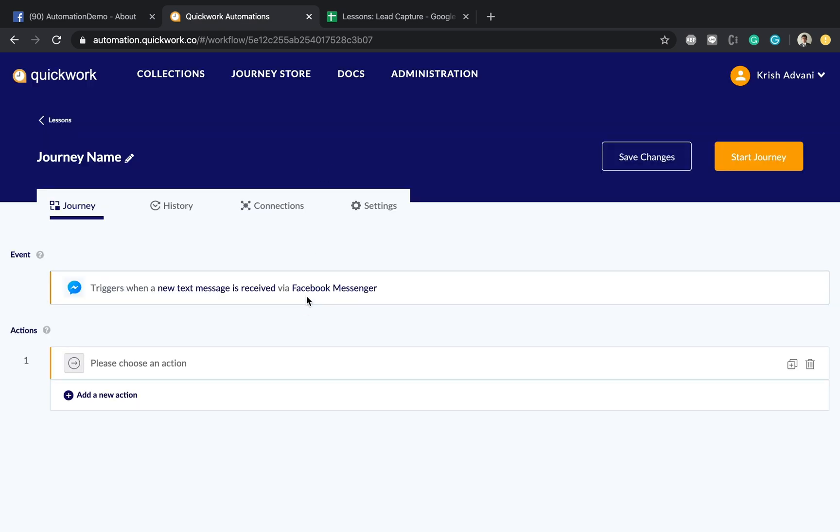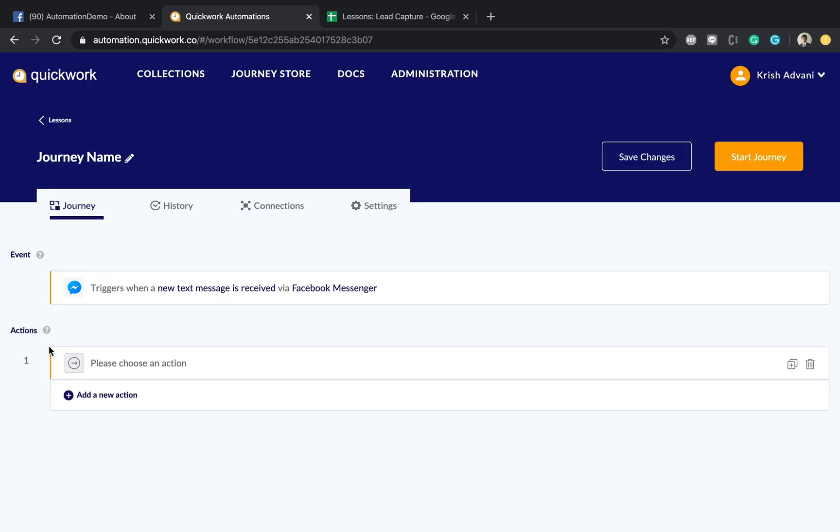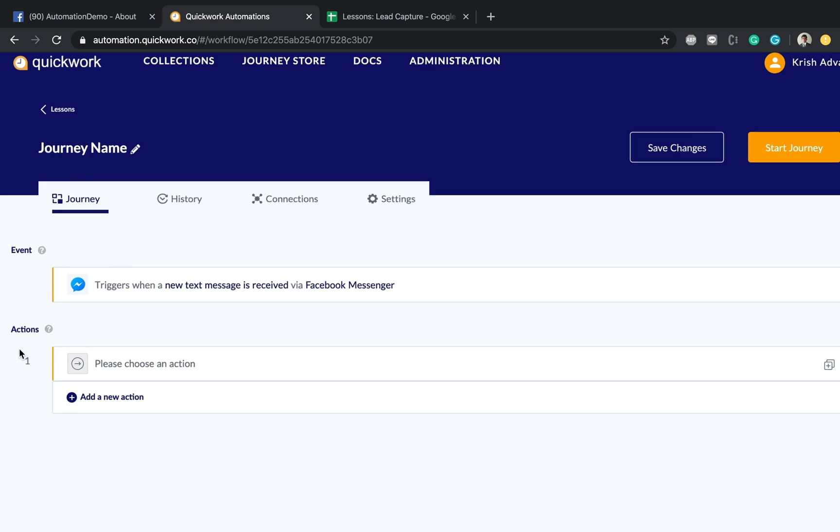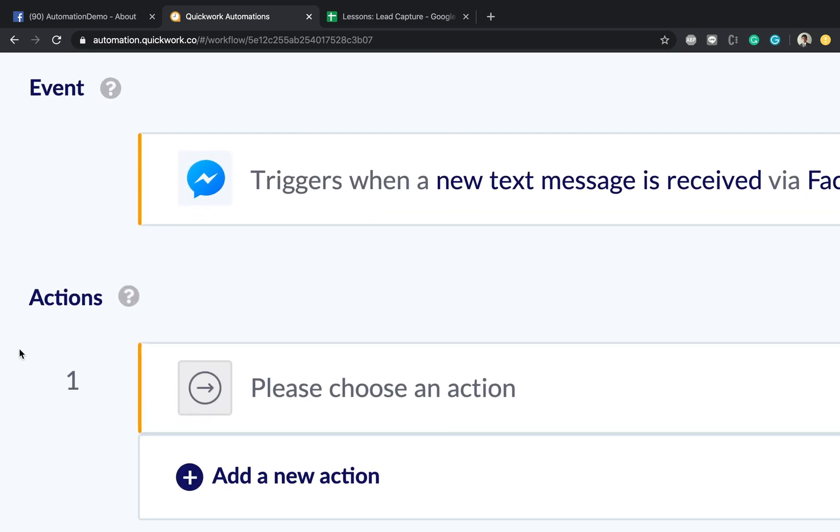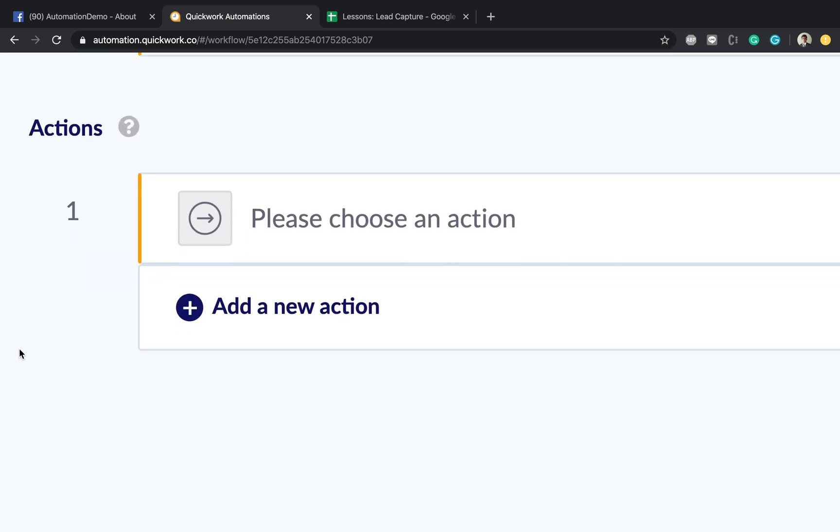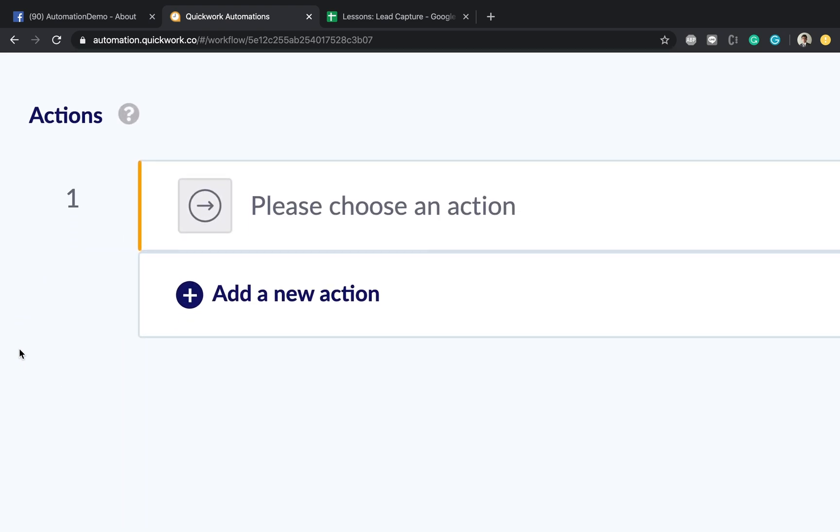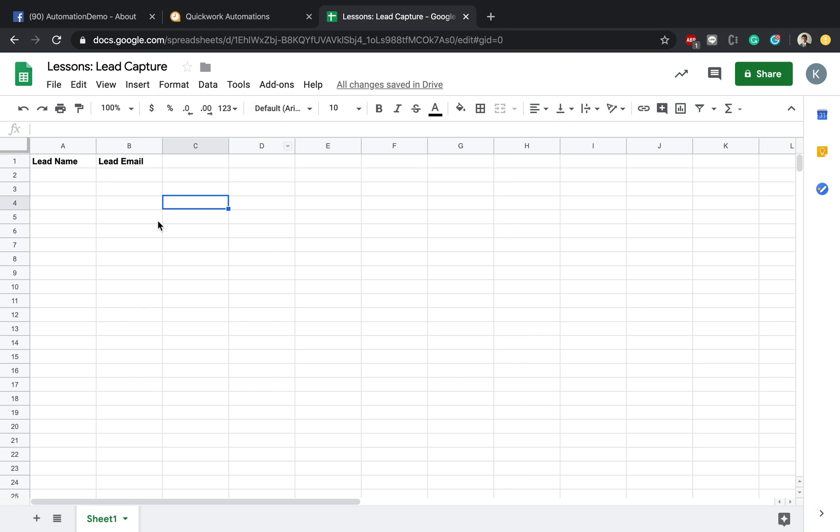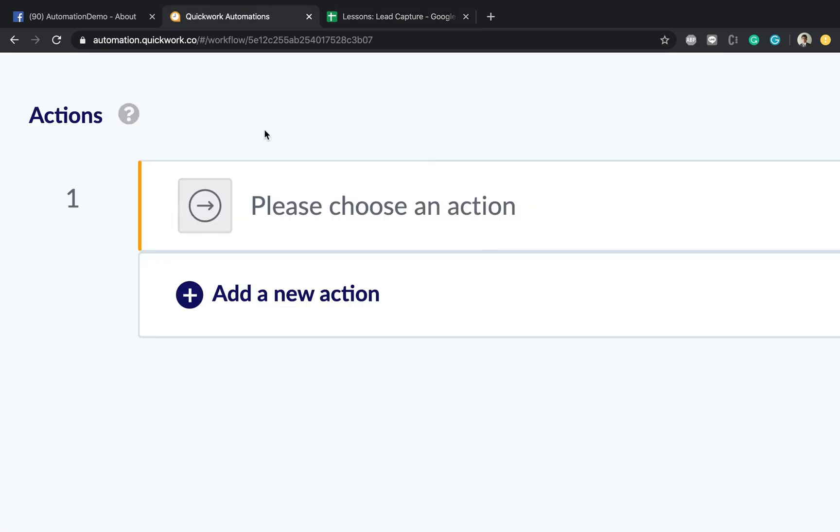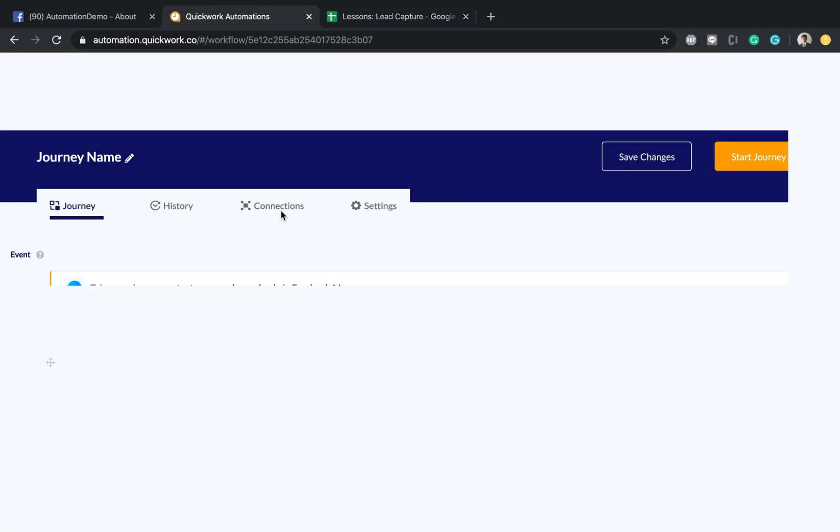So we can close this by tapping on it and now we have to configure the second part of the automation which is called the actions. What I have created the Excel sheet for is to capture the name of the lead and the email of the lead. That's all I want to do with this particular demonstration.